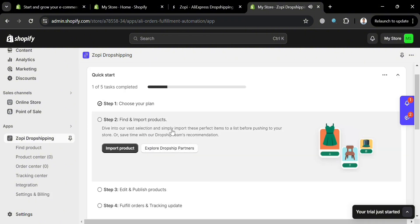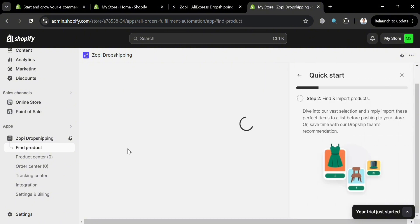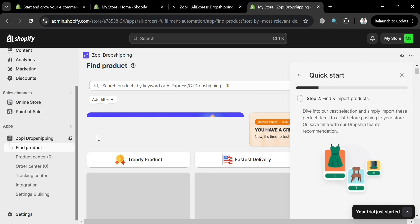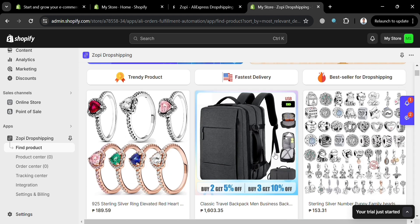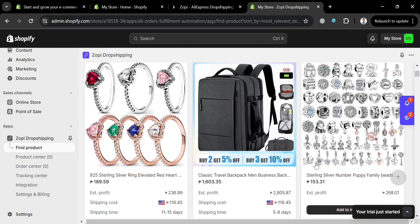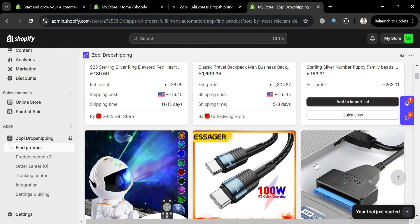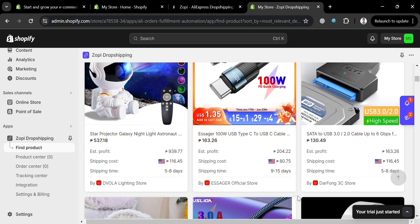To get started, it will show you the step-by-step process. We've already completed step one — choosing the plan — so we can now move on to step two: find and import products. Click the Import Product button. You'll be directed to the Find Product option on the left side panel, where you need to find a specific product to import. It shows a variety of products with their image, prices, shipping costs, and shipping time — all sourced from AliExpress.